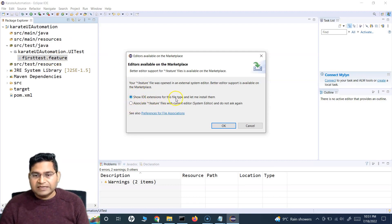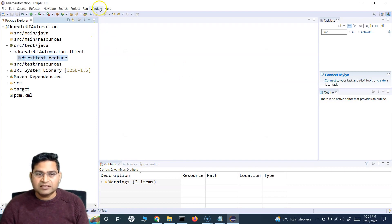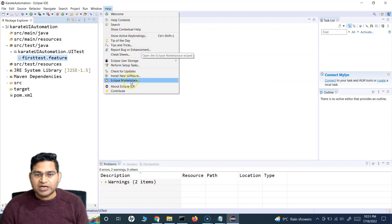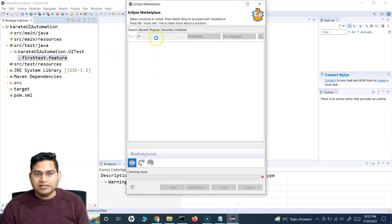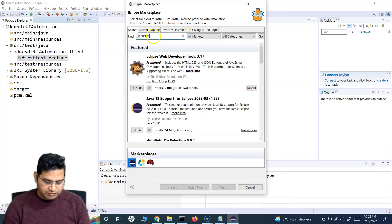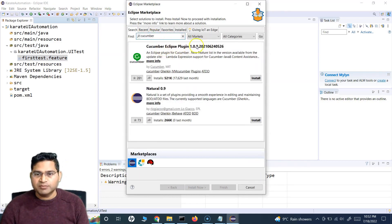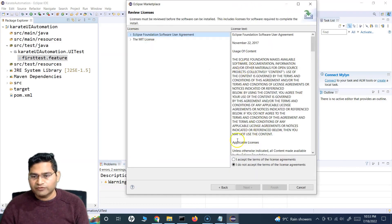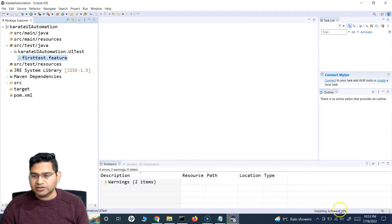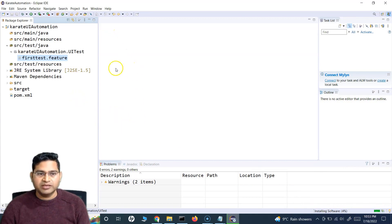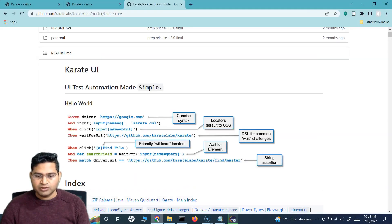There may be a security warning — continue anyway, as we know this is a genuine plugin. Once installation is complete, it will ask you to restart Eclipse. Restart now. After the restart, you'll see that the 'first_test.feature' file now has the Cucumber icon, and you'll get the option to 'Run as Cucumber Feature'. That's what the Cucumber plugin we just installed does for us.